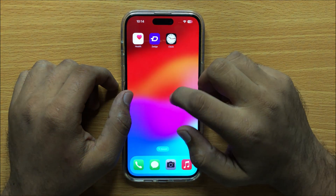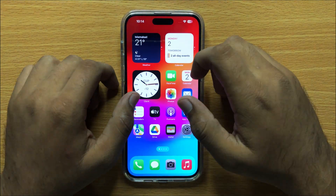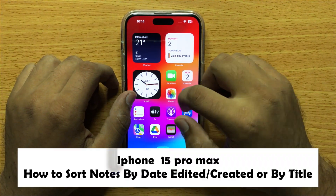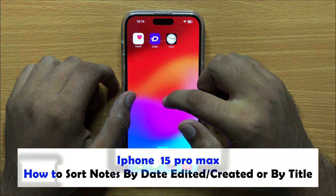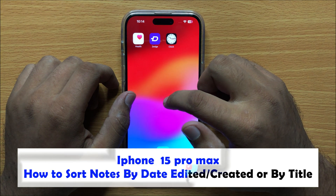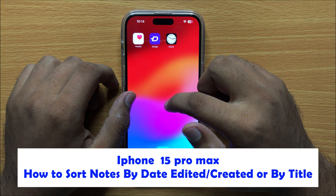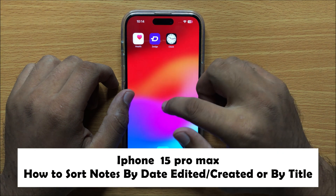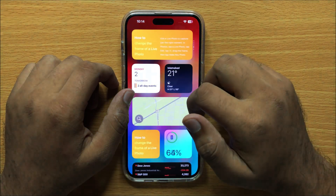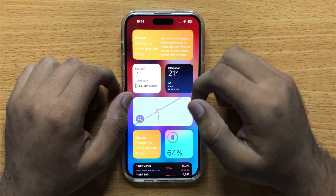Hello everyone. In this video I will show you how you can sort notes by date edited, date created, or by title in iPhone 15 Pro Max.